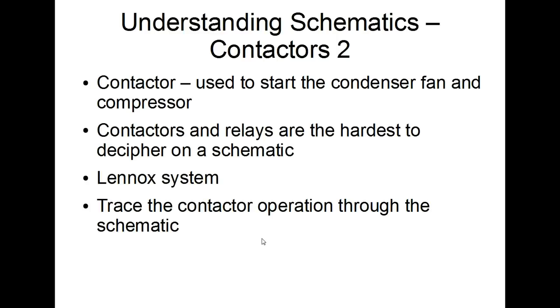Now the contactor is used in the condenser to start the condenser fan and the compressor to give you cooling for an air conditioning or heat pump system. And if it is a heat pump, it will also start the compressor and condenser fan for the heating mode.